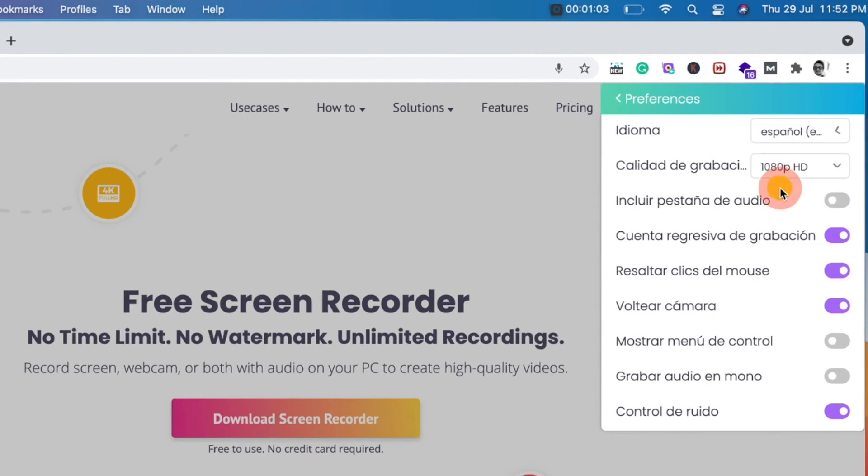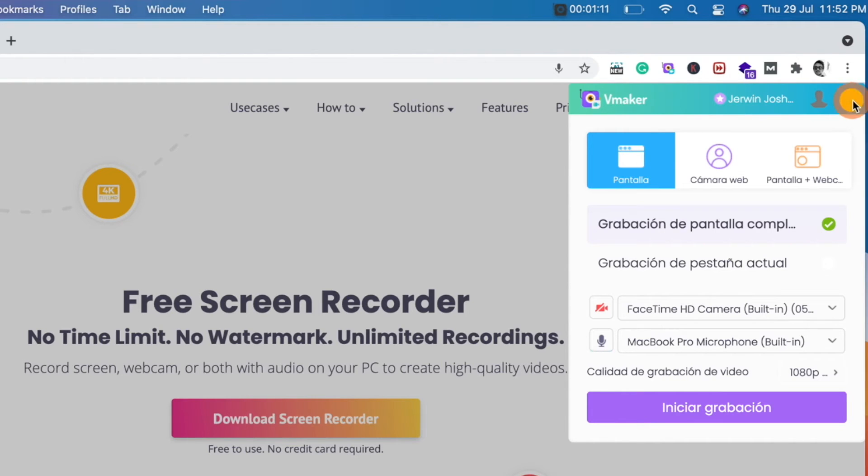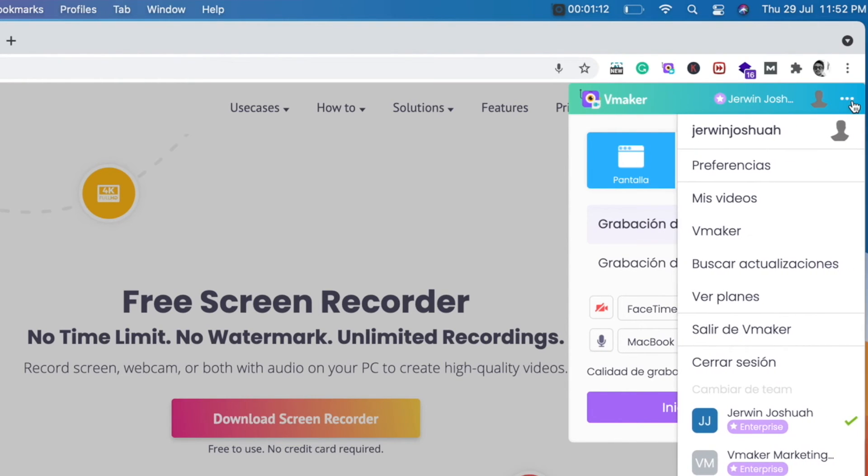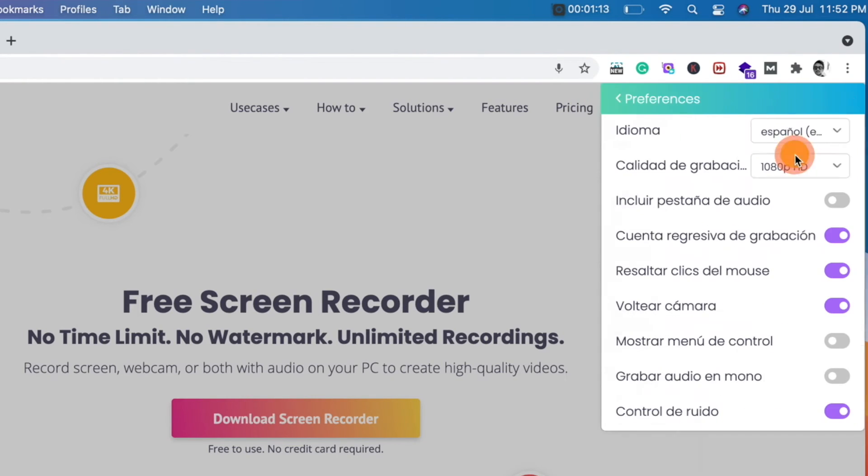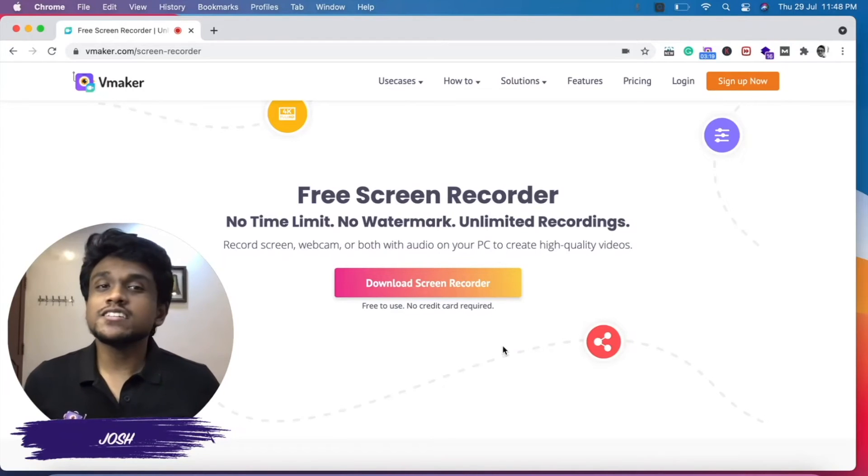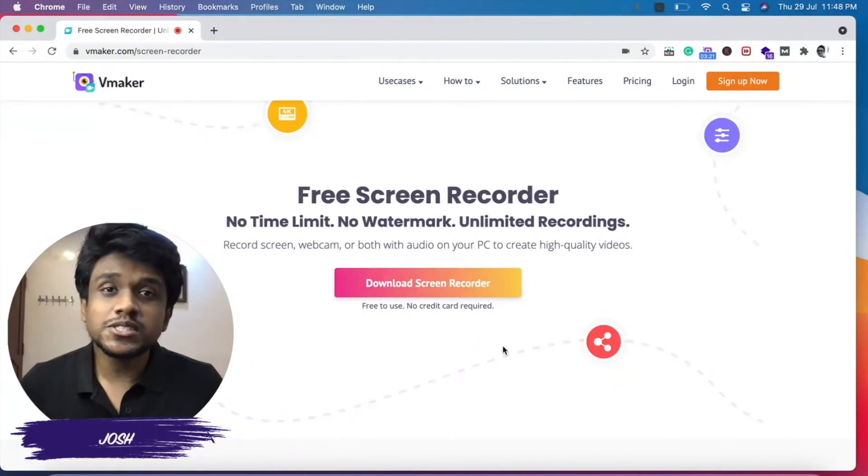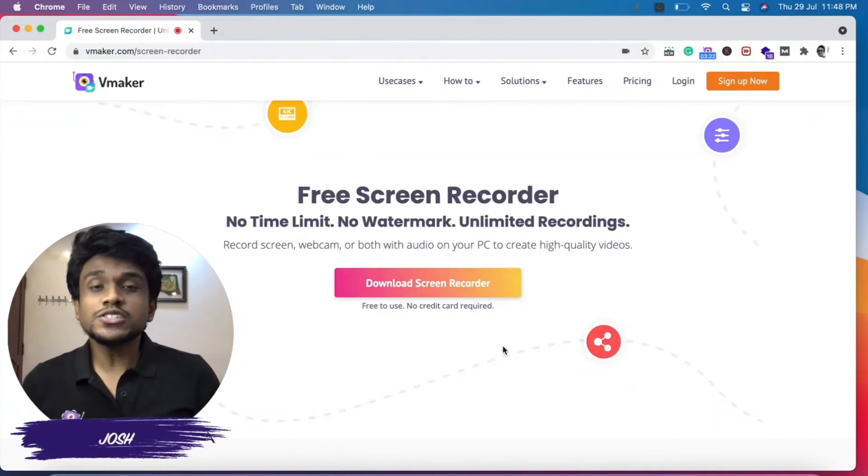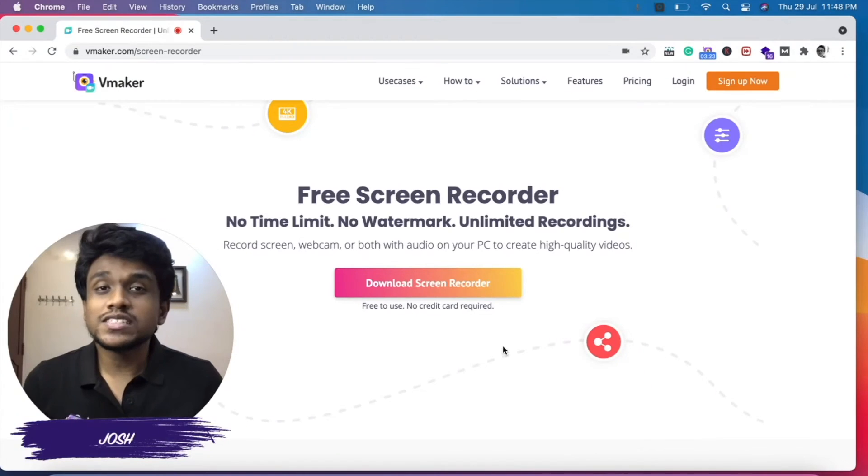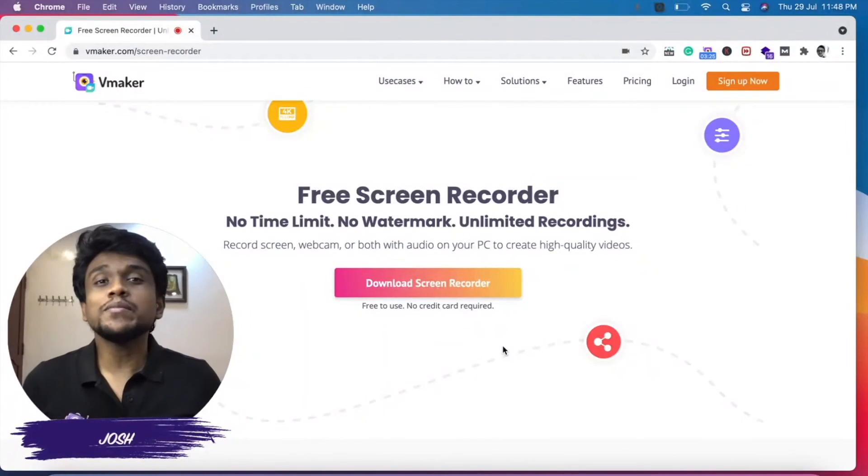I'm going to select Spanish over here, and once I select the language, that's it—vMaker will save my language preference. Now you can see that the whole application is in Spanish. If you're a native speaker of any of these seven languages, I'm pretty sure you will save a lot of time and the whole vMaker experience will become a lot easier for you.